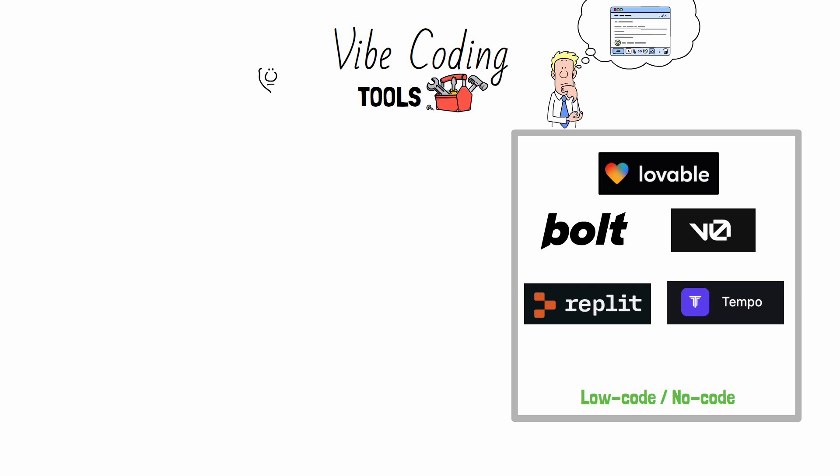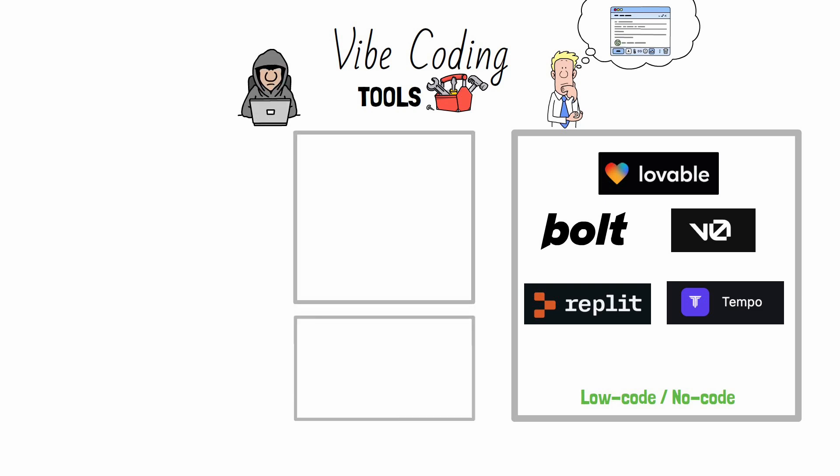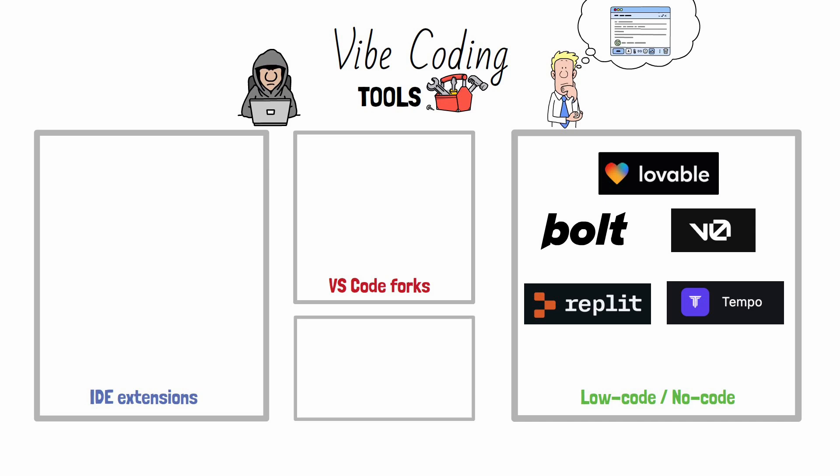Now, if you ever run a Hello World script locally, you're already a hacker. That means you probably want a bit more flexibility, and here you have three options. Full IDEs, practically VS Code forks, extensions for your existing IDE, and CLI-based tools. So, let's break it down.